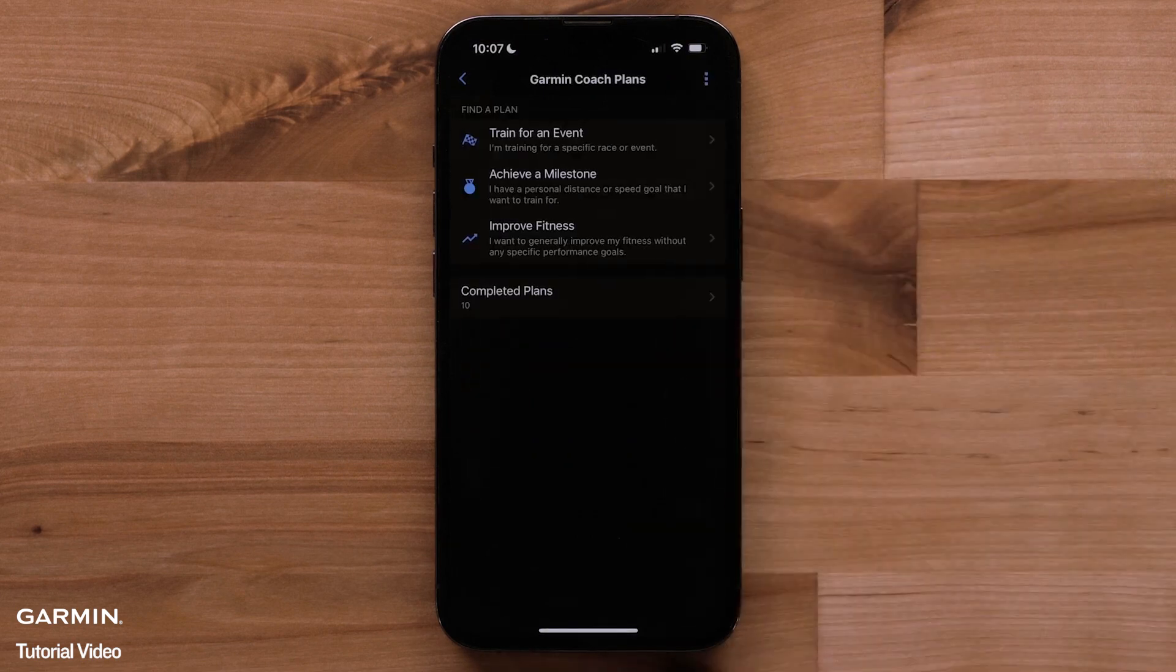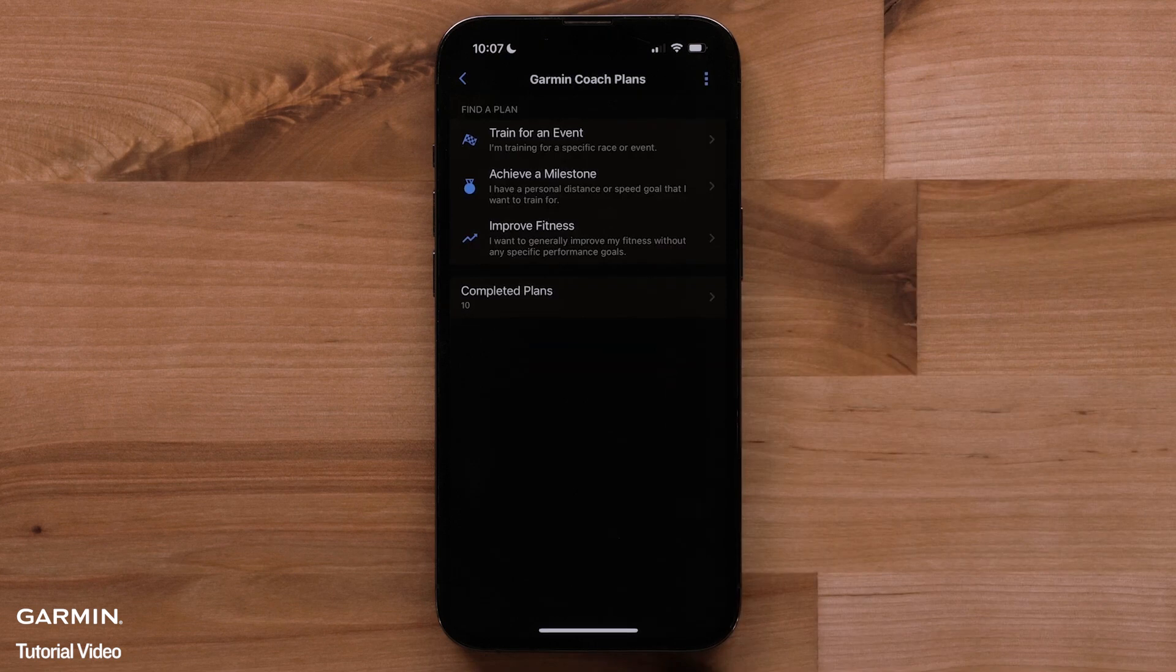Next, you can choose to train for an event, achieve a milestone, or improve your fitness. Let's run through each option.